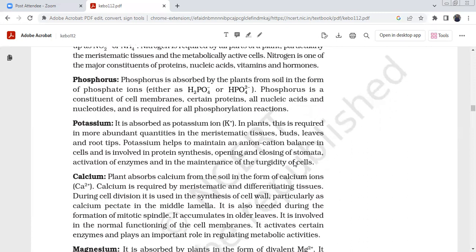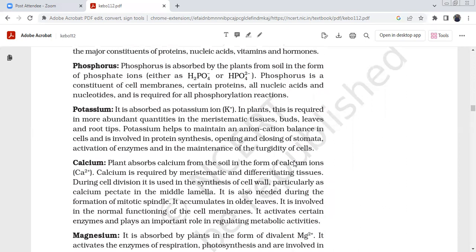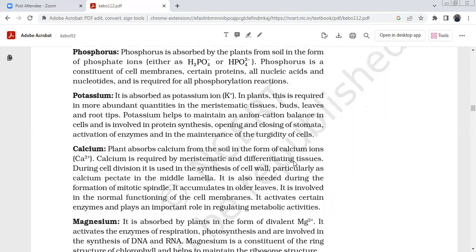Phosphorus is absorbed by plants from the soil in the form of phosphate ions, either H₂PO₄⁻ or HPO₄²⁻. Phosphorus is a constituent of cell membranes, certain proteins, all nucleic acids and nucleotides, and is required for all phosphorylation reactions.